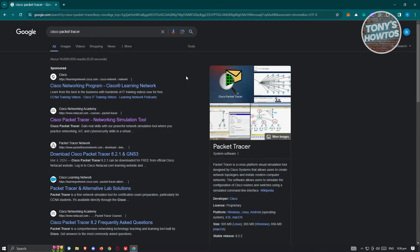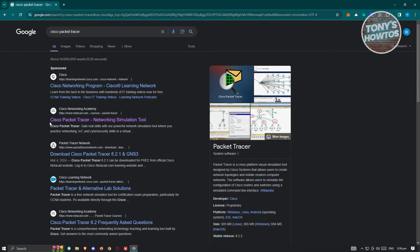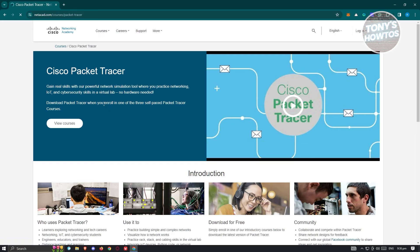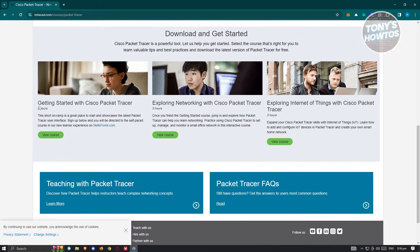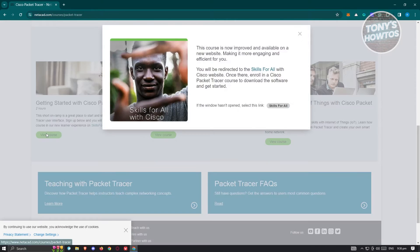From the search results, look for the website that says Cisco Network Academy. Make sure that it has 'Cisco Packet Tracer' in its title. Go ahead and click on it. Then scroll down a bit and you should see 'Getting Started with Cisco Packet Tracer' — just click on 'View Course.'